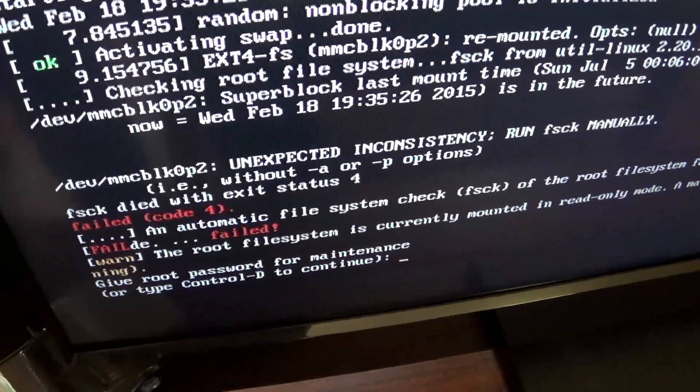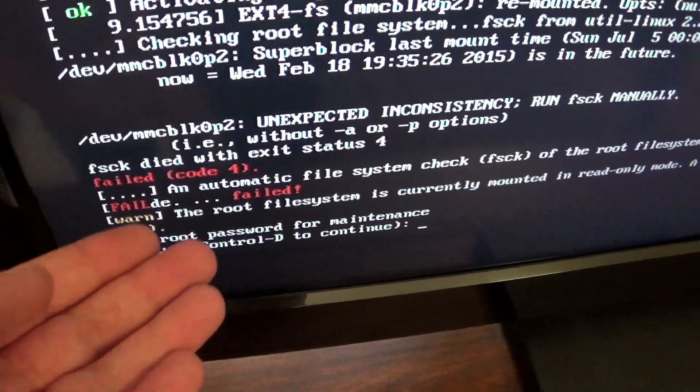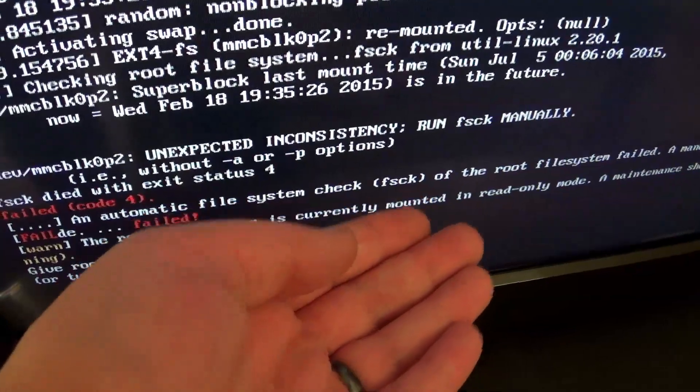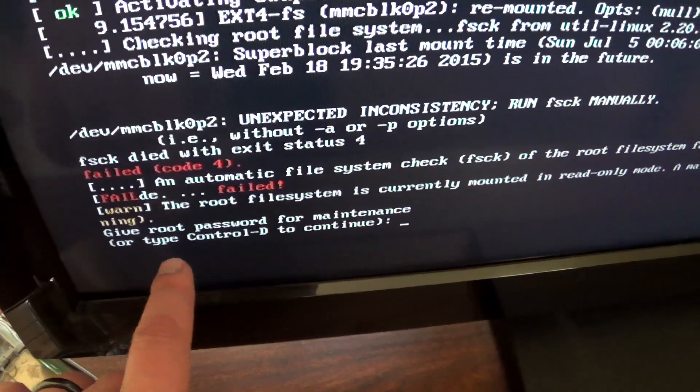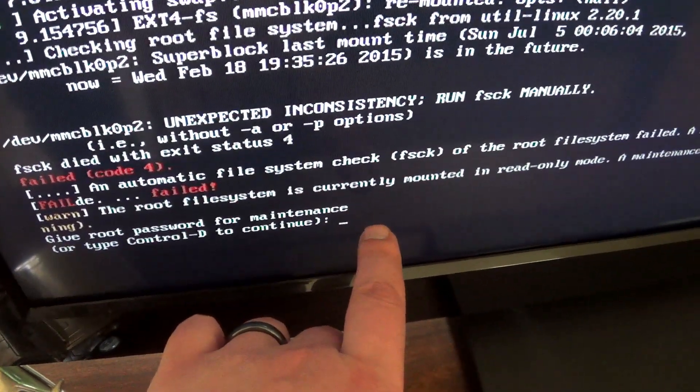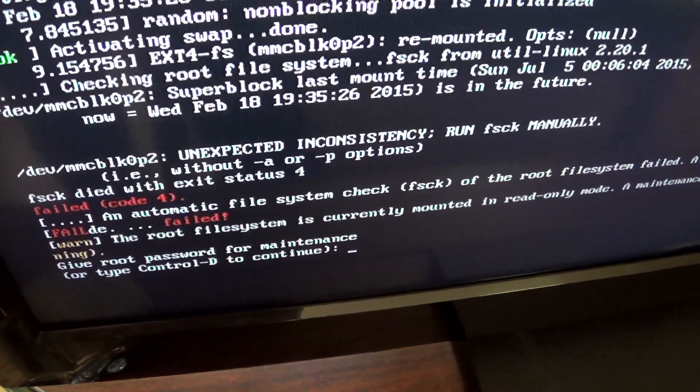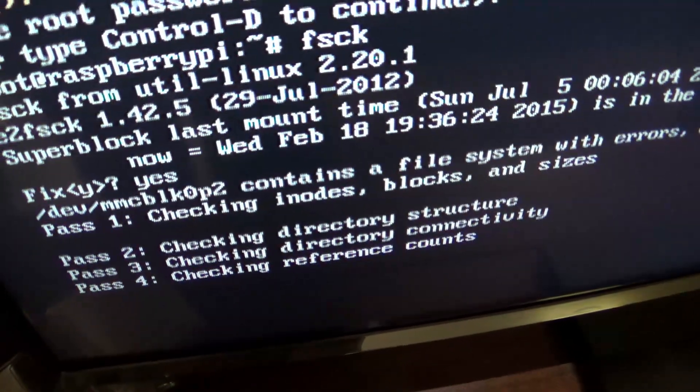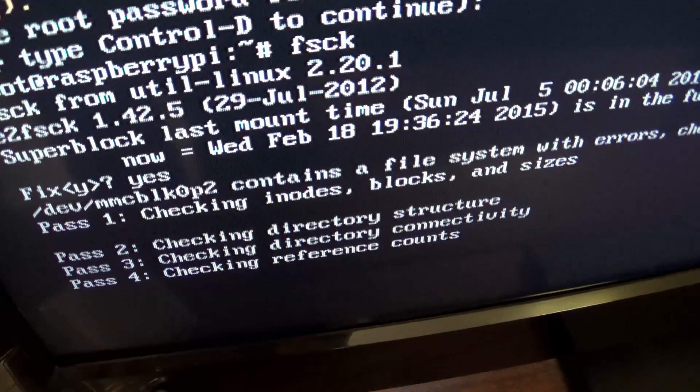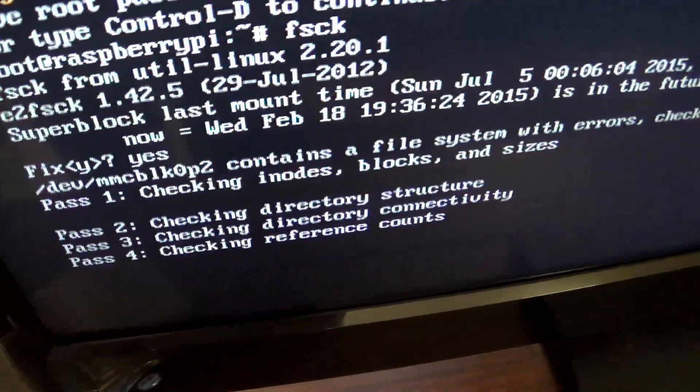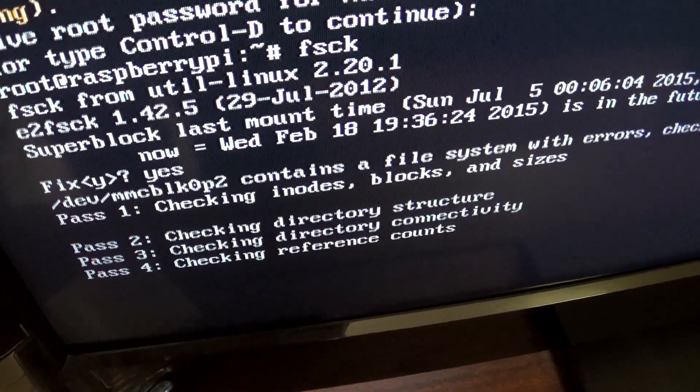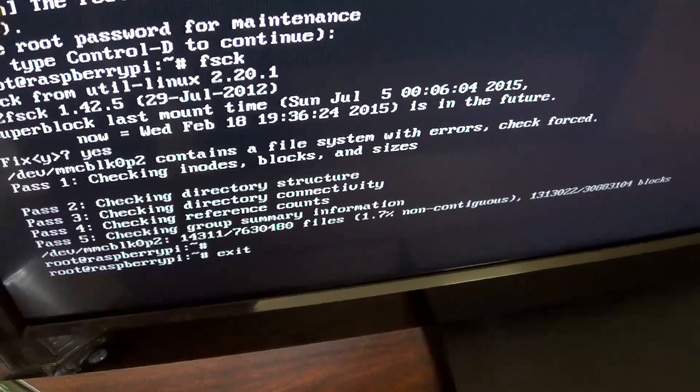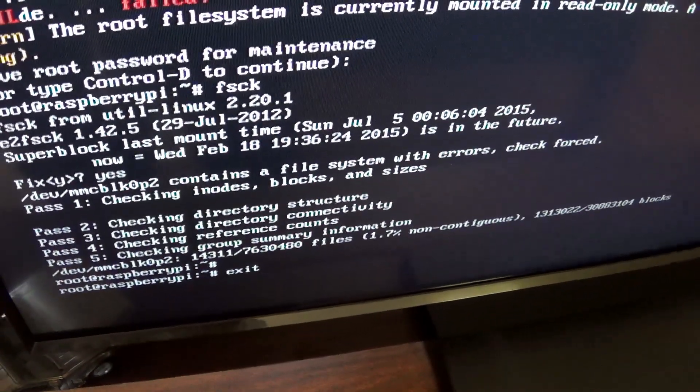After we've resized the partition, we are now getting an error that it failed to do a file system check. So what we're going to do is enter the root password and do a file system check. Now it's going to fix our file system. When it's done here, we should be able to reboot and be all ready to go. We just hit enter and it's reboot time.